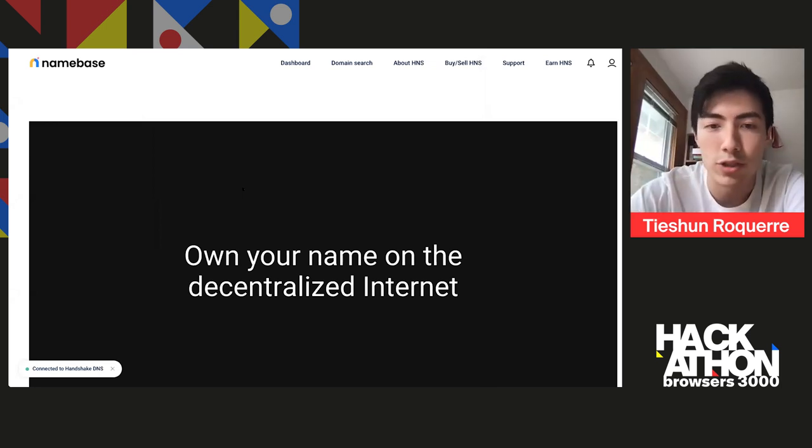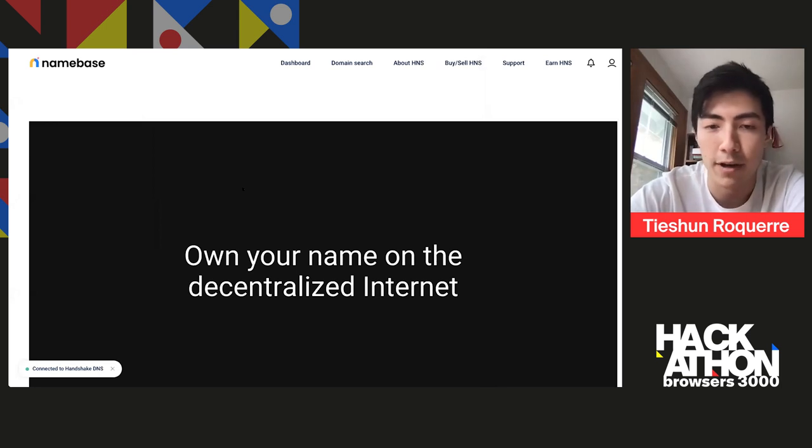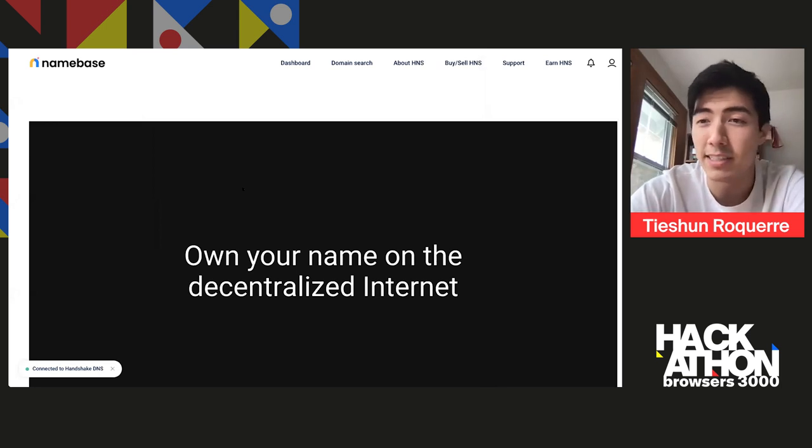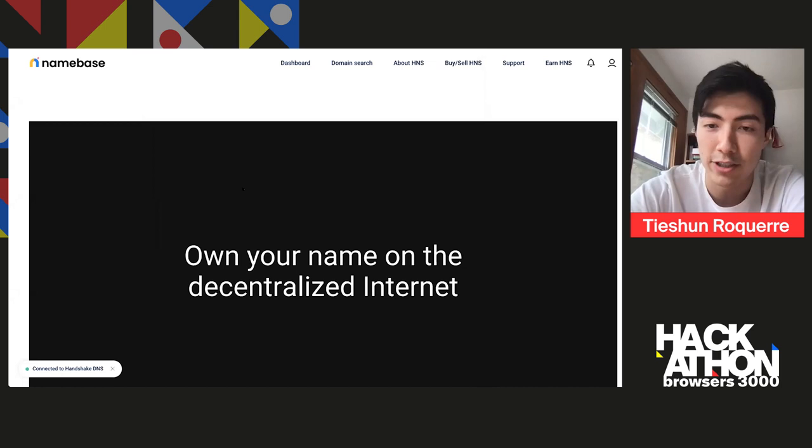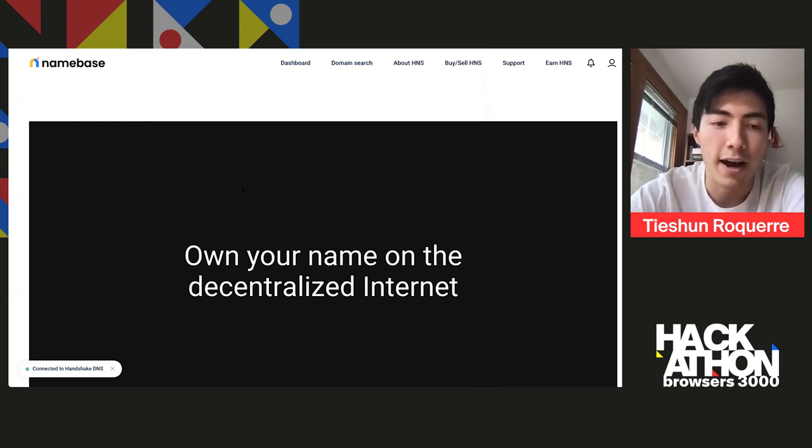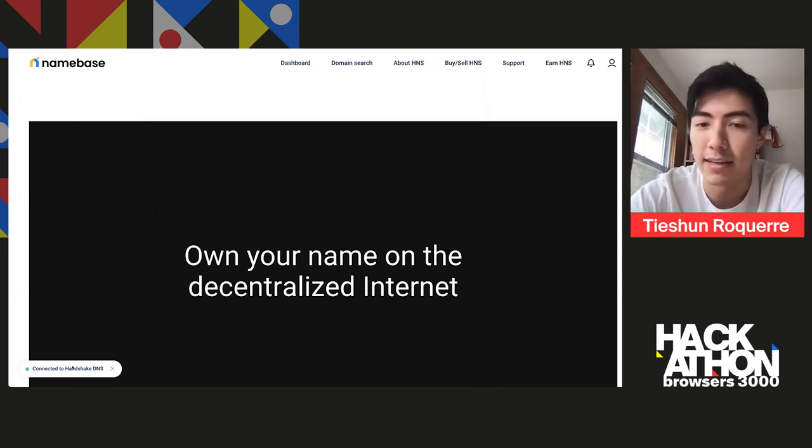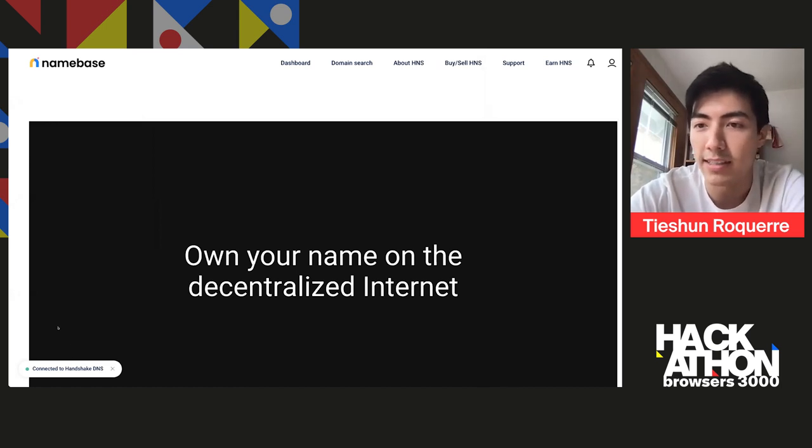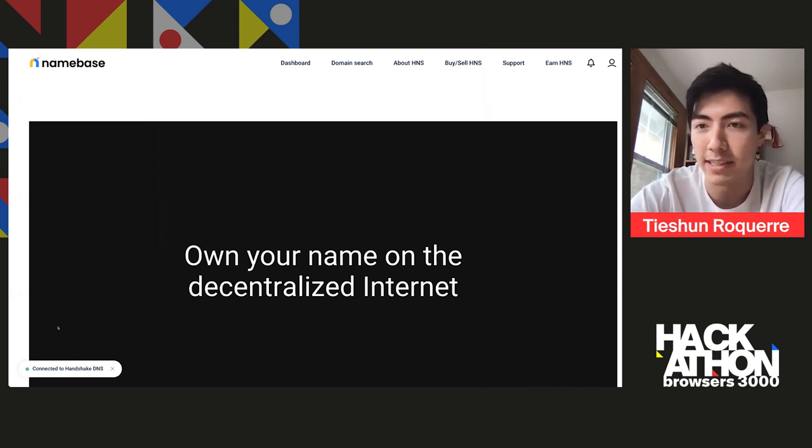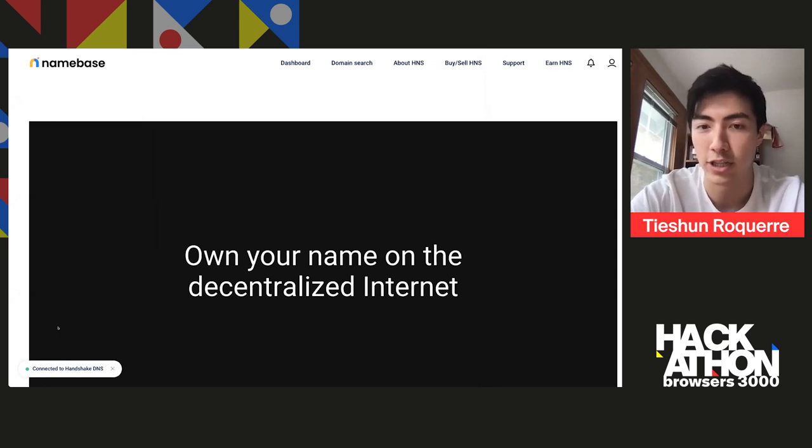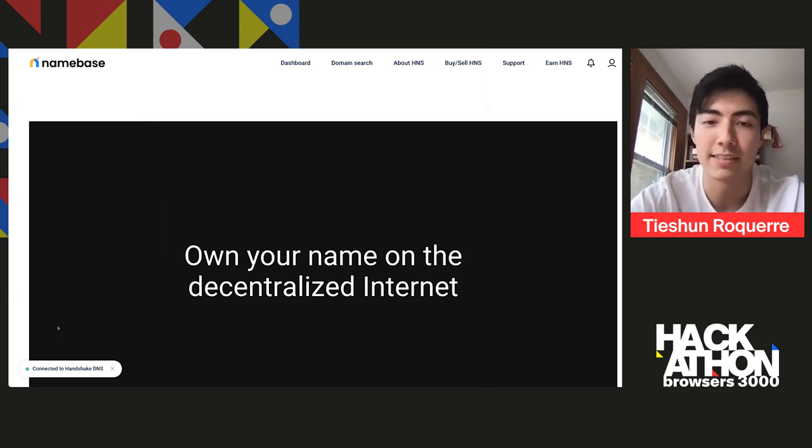Normally, you can use it for a personal website. You can even use it as a decentralized username. So this is Namebase, which is the company that I run. I'm the CEO of Namebase. And it's basically an easy way to use Handshake if you've never used it before. And you'll notice in the bottom left here, it says connected to Handshake DNS. So we run a DNS resolver for Handshake that makes it easy to connect to it and use Handshake as your root DNS.